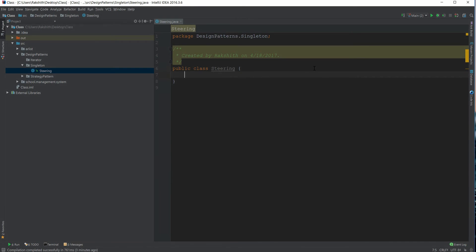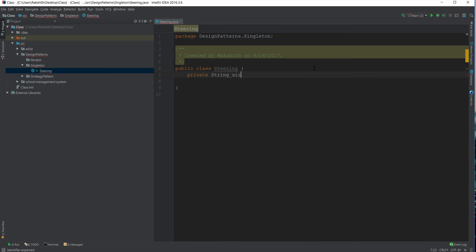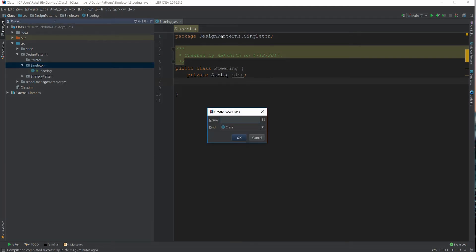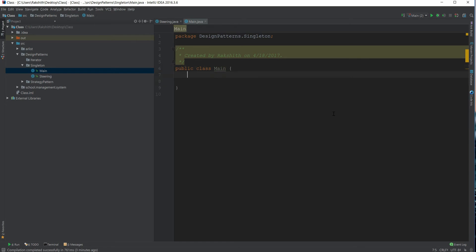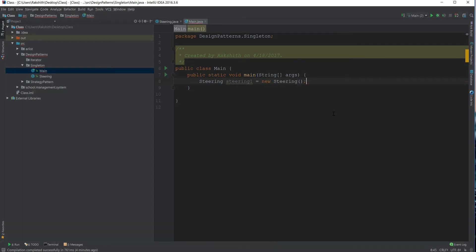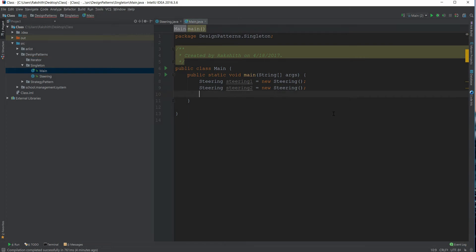Here we have our Steering class. Inside it, we only care about one field: private String size. Now, to understand what we want, let me first show you what we don't want. In the main method, we create steering1 = new Steering() and steering2 = new Steering().